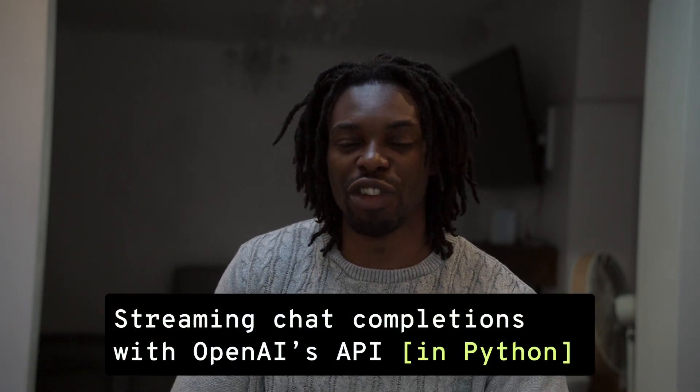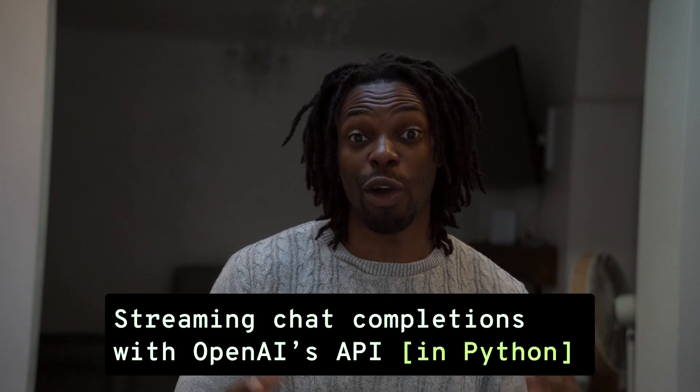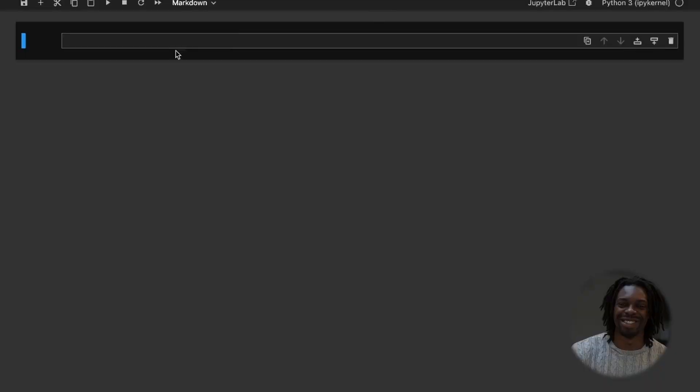Hi guys, it's Rich and today we're going to look at how to stream OpenAI's chat completions using the OpenAI API. And the benefit of this is that it means we get the responses out faster and it improves the UX for the end user.